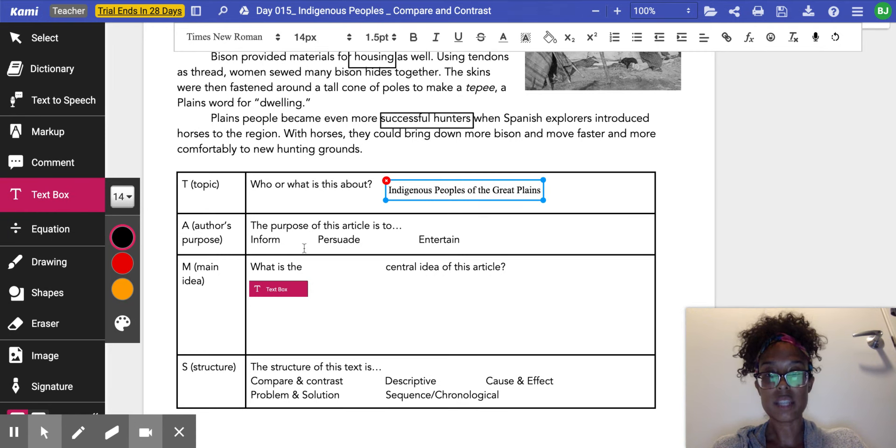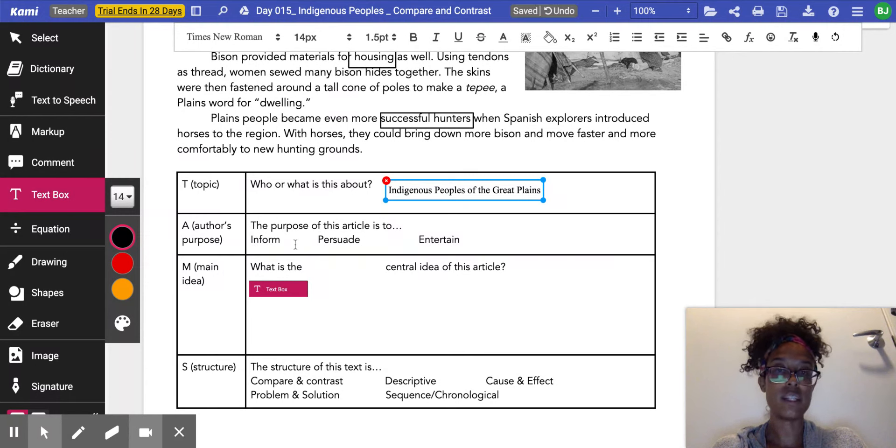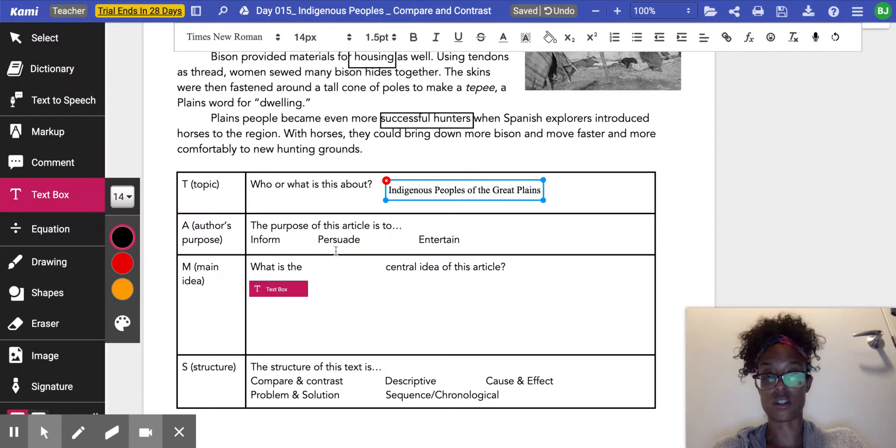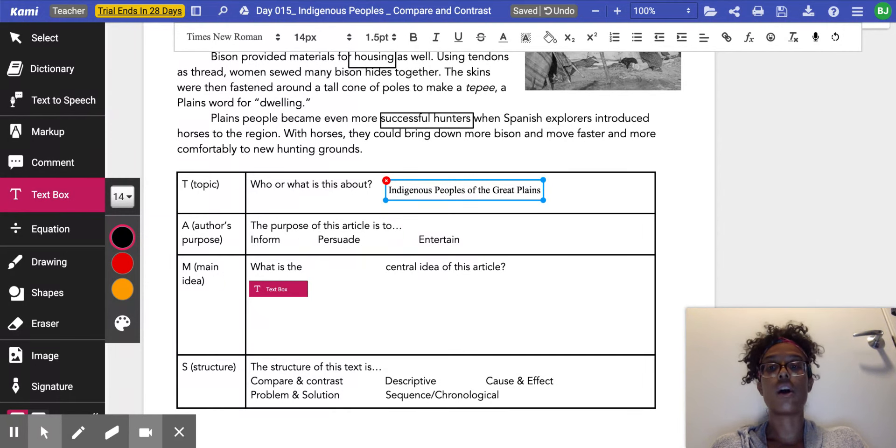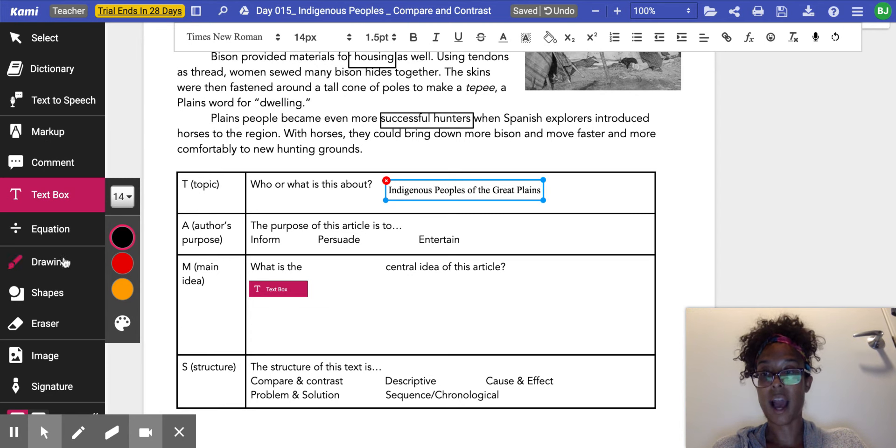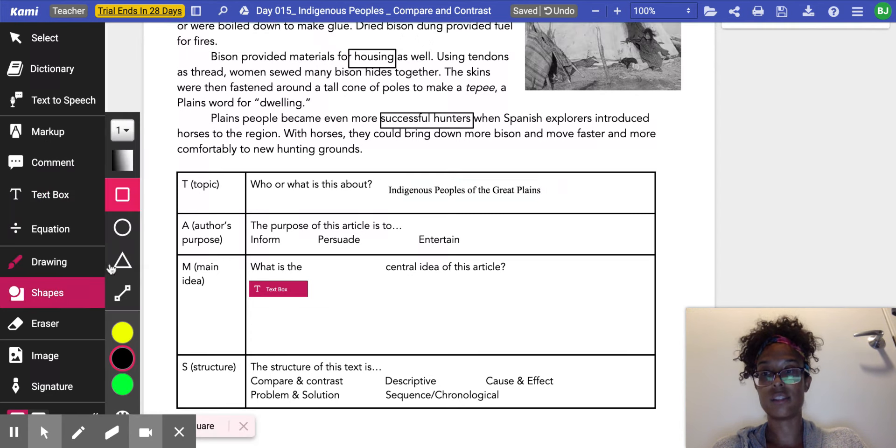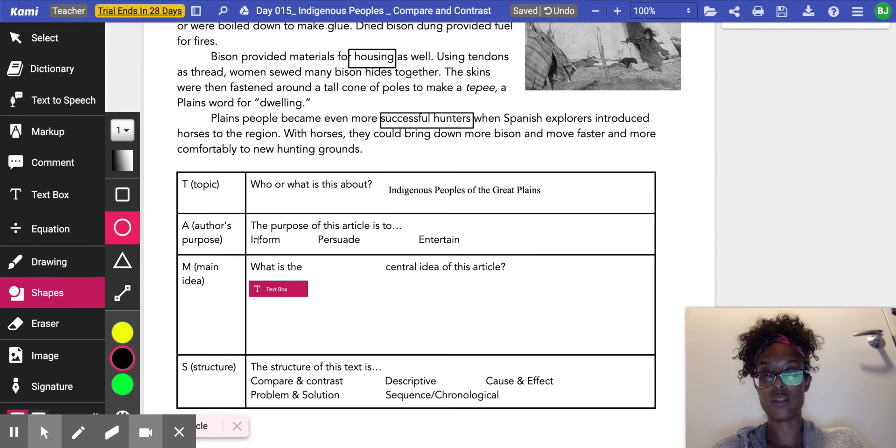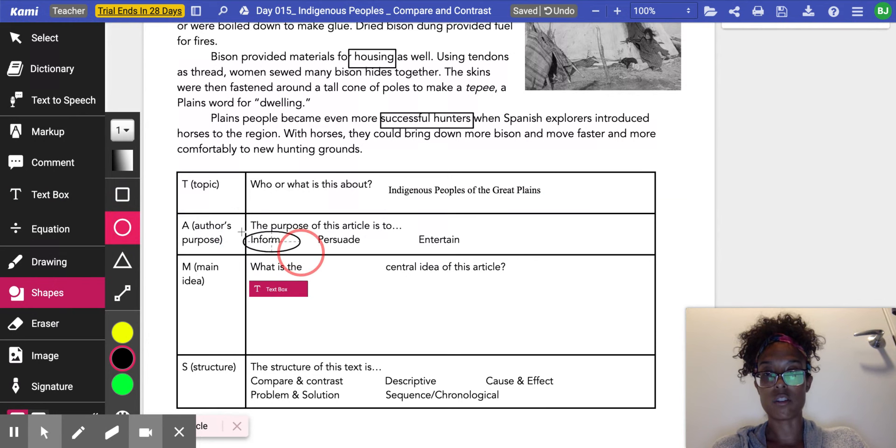Now it's time for me to identify what is the purpose of this article. Is the purpose to give me information, to persuade me, or to entertain? I know that this is definitely giving me information, so I'm going to click shapes, circle, and then I'm going to draw a circle over inform.